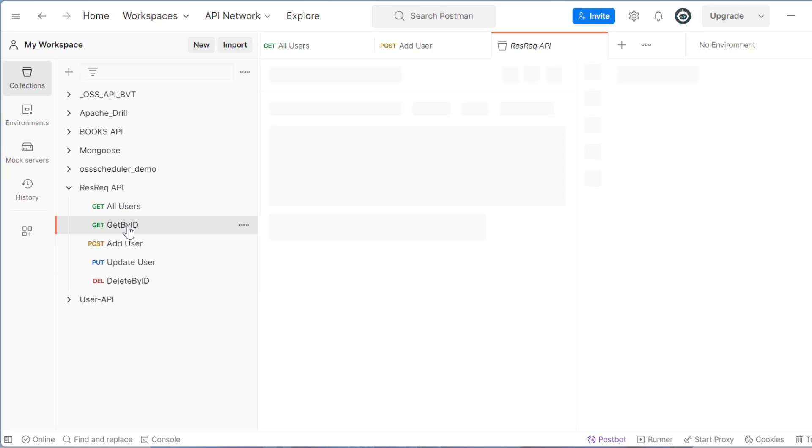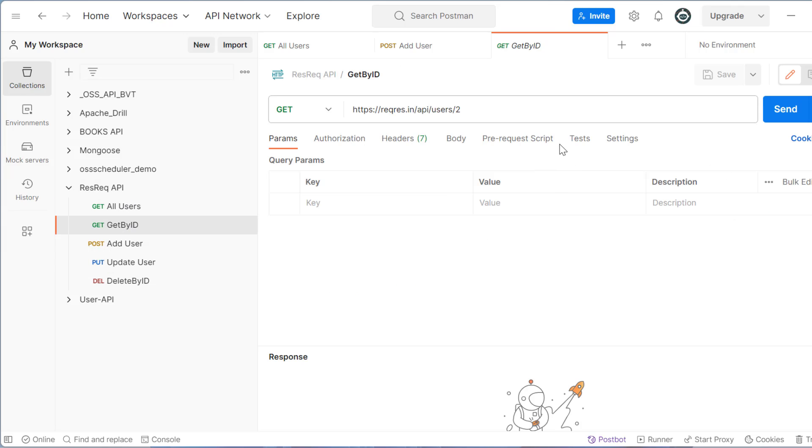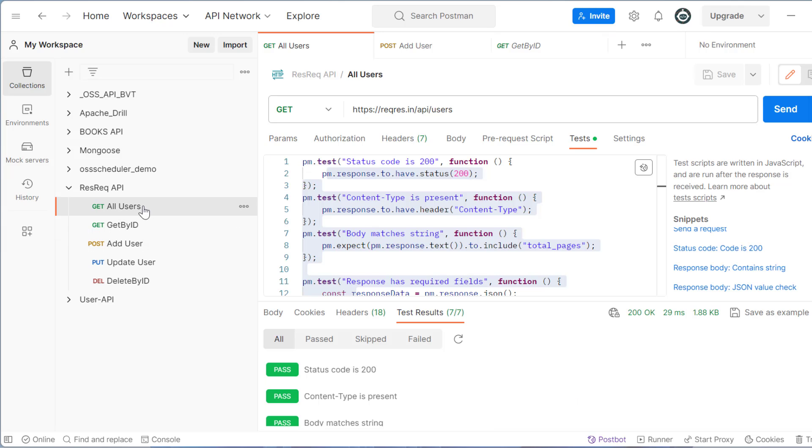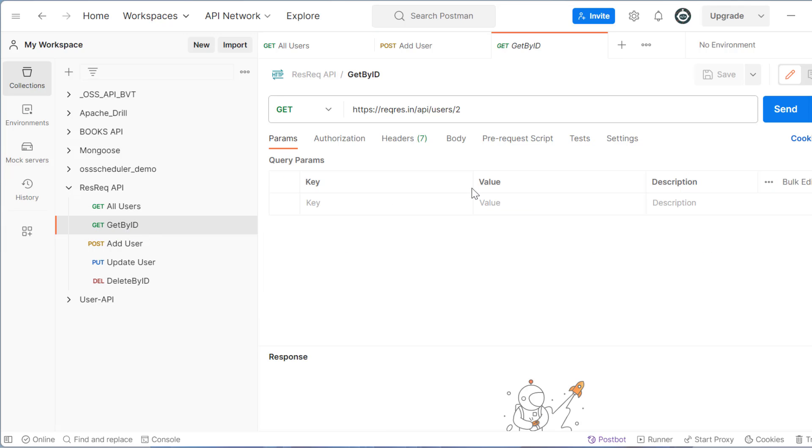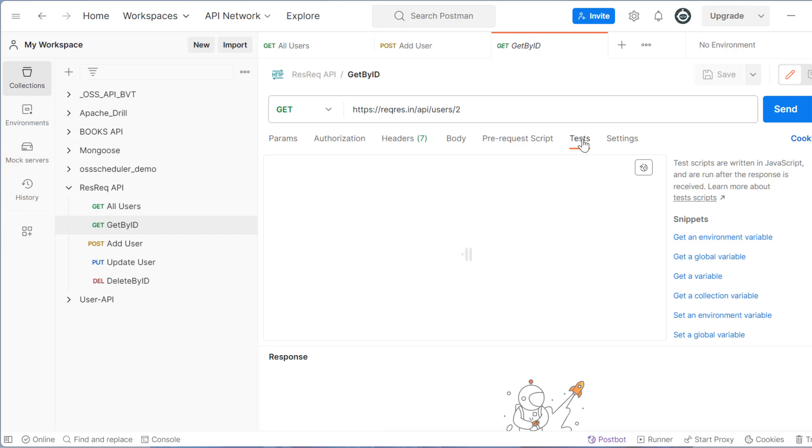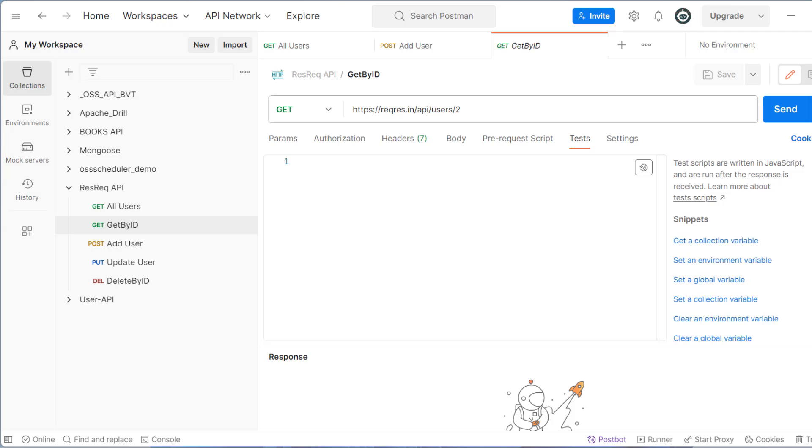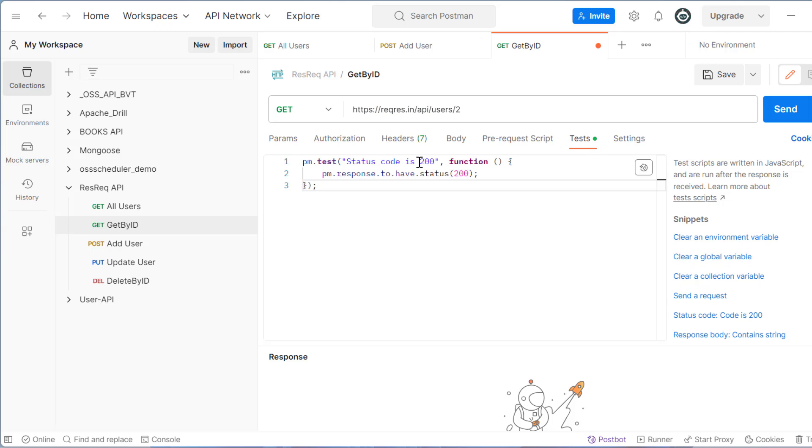So before that, let me just put basic test cases in all the requests. For example, this is get all users. I have added few test cases, similarly get by ID, let me add few test case and simple thing I'll add is check 200 status code. This is one test case, just click save.